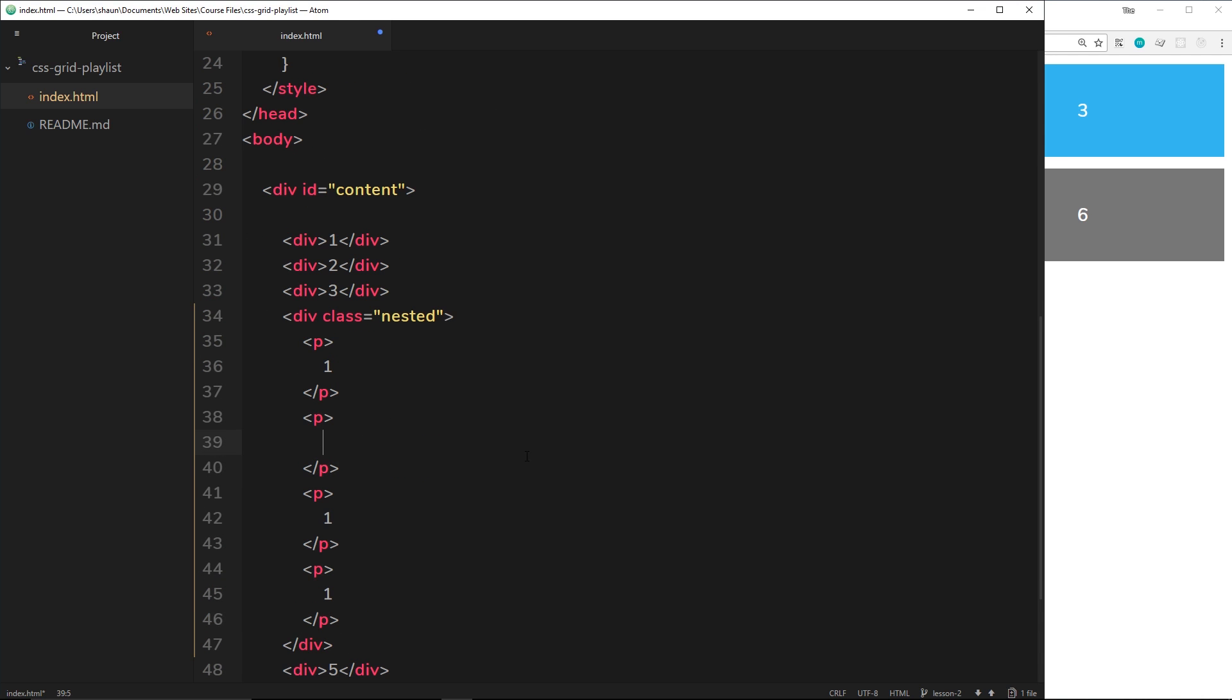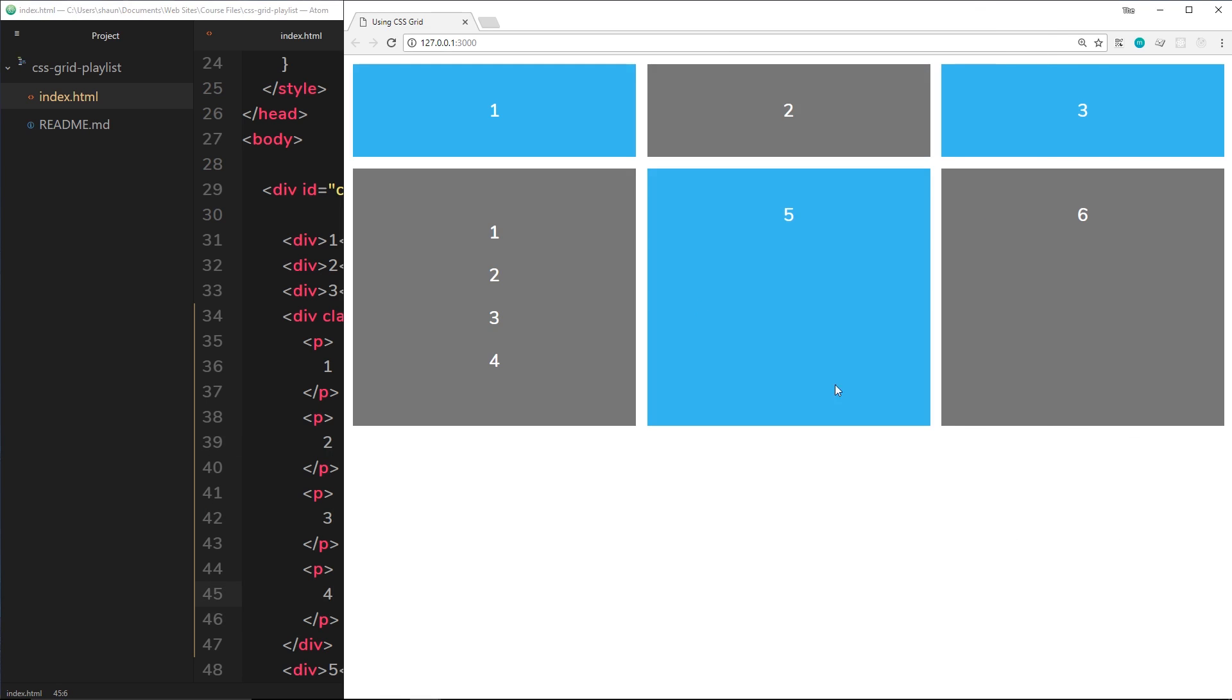We'll say number two for this one, number three for this one, and number four for this one. So if I save it at the minute, then we're just going to see these four p tags right here. Now we don't want this, what we want is these to be one, two, three, four as some kind of grid, right?